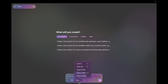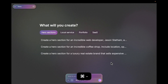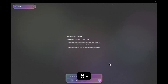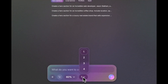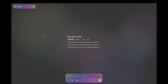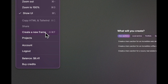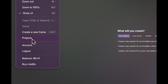You can zoom in and out on the canvas using the menu or shortcuts, and you can choose to generate many frames at once so that you can explore faster. In the menu you can choose to create a frame, open the projects dialog, go to your account settings, or check your balance.